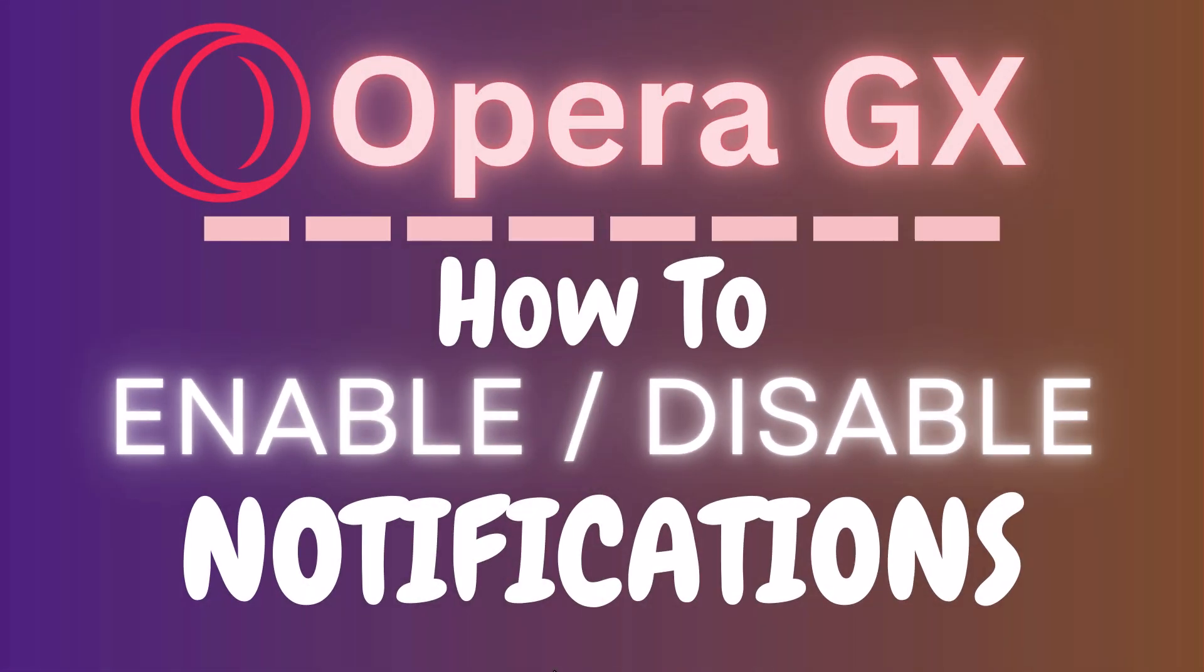This is going to be a video tutorial on how to enable or disable notifications in the Opera GX web browser. I will be using a desktop PC for this.